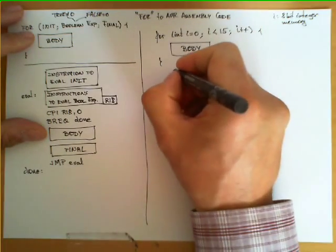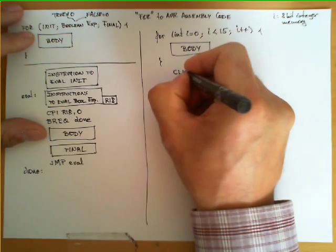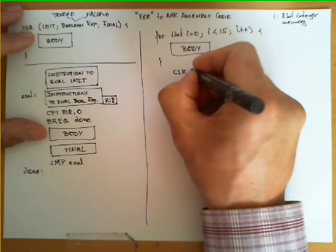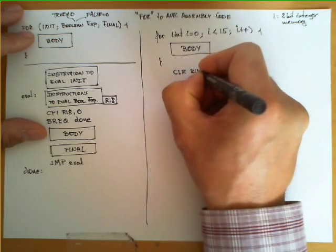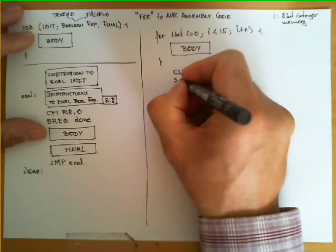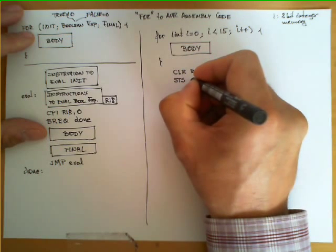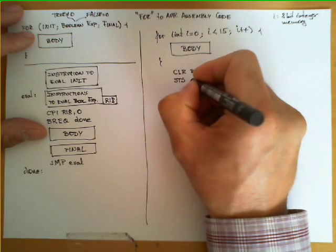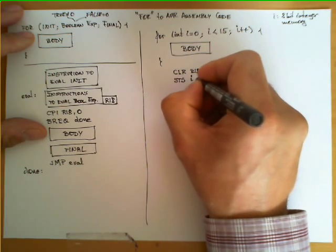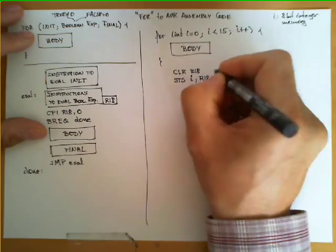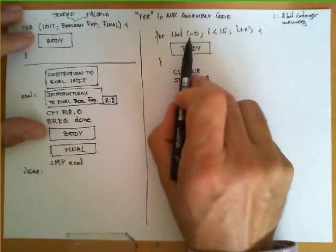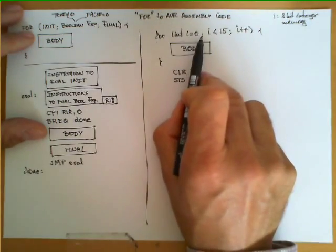So this could be implemented, one possibility is to first clear some specific register, let's say R18, and then store that value in the location of variable I. So these two instructions would be the equivalent of I equals 0.